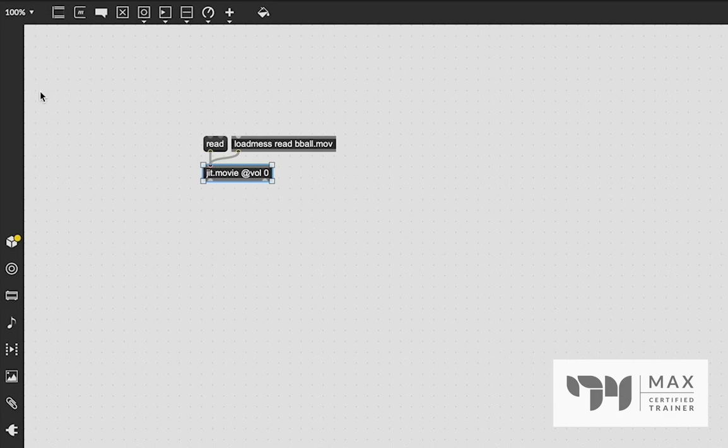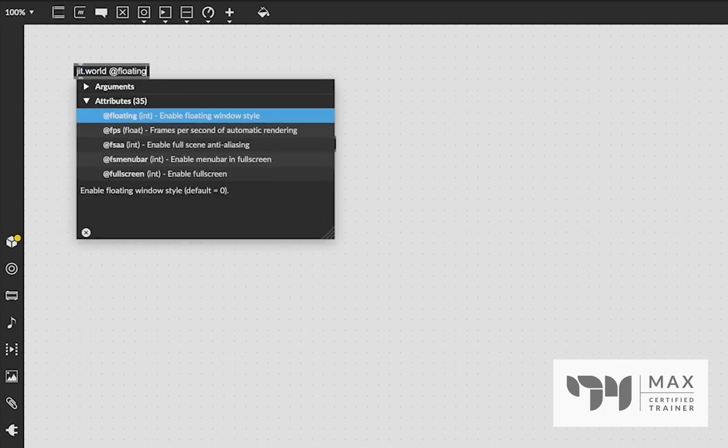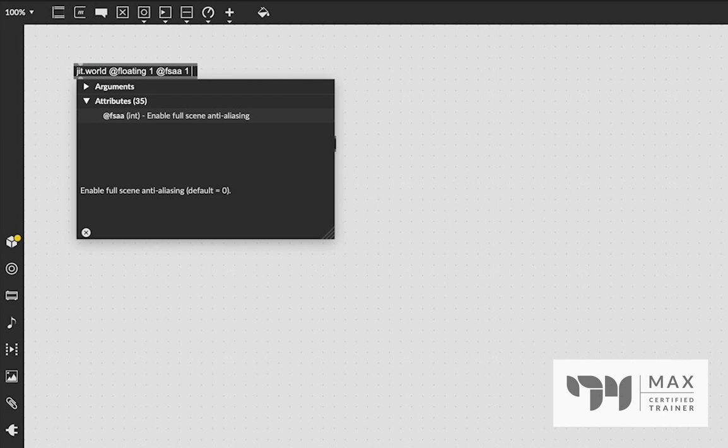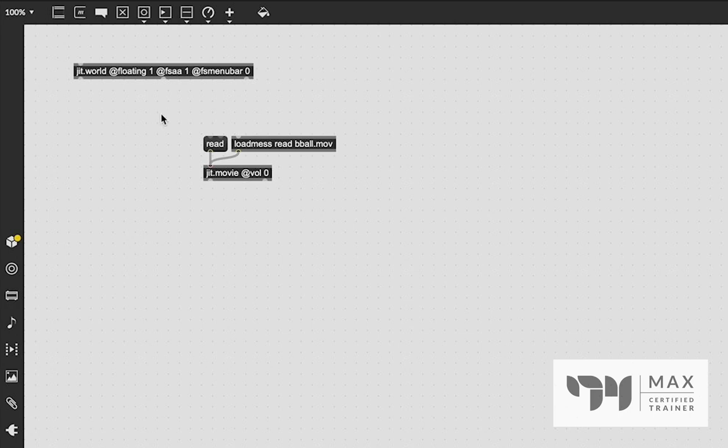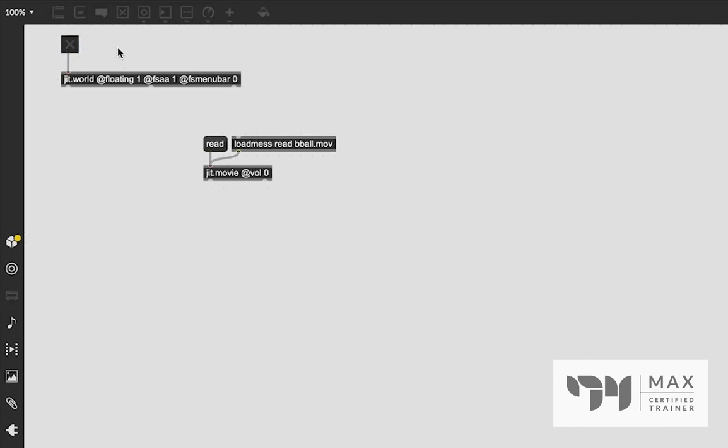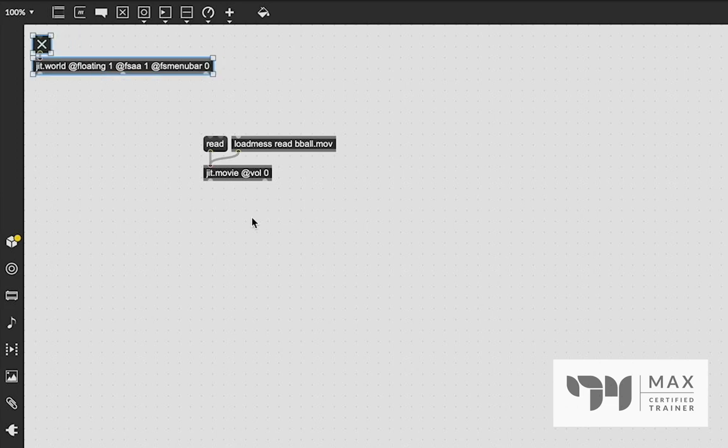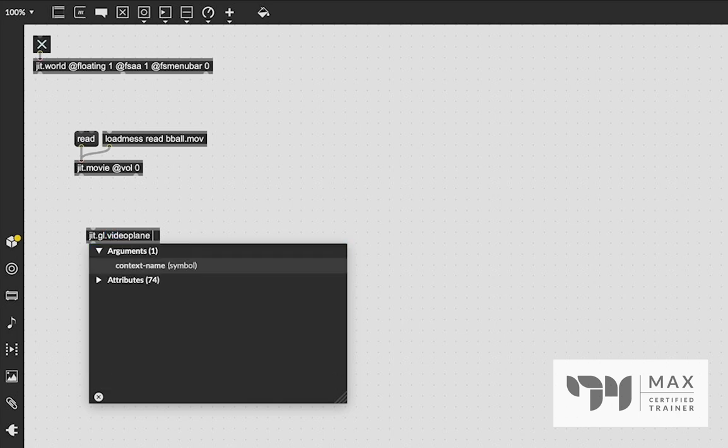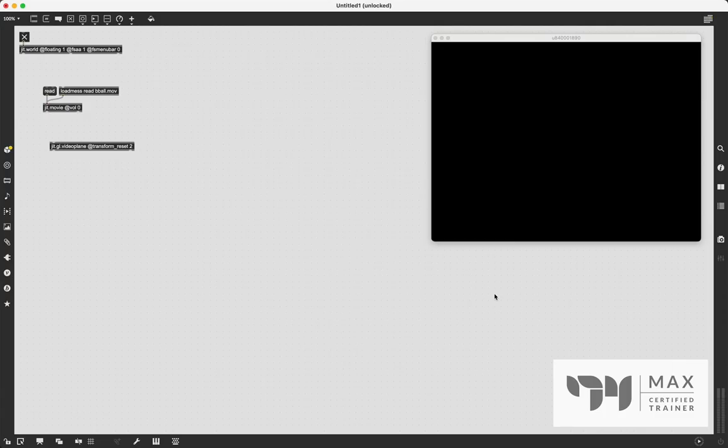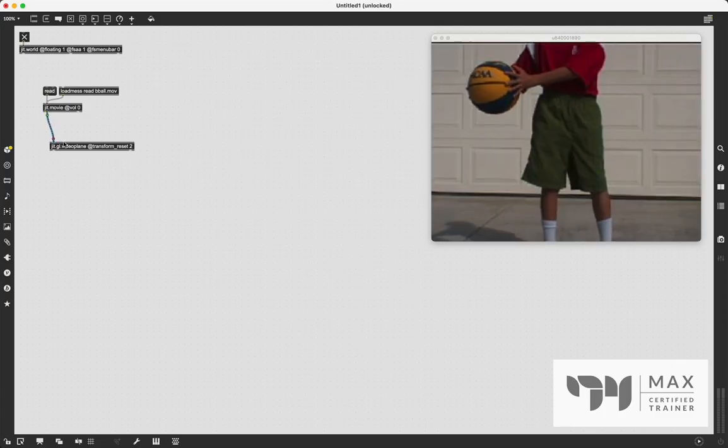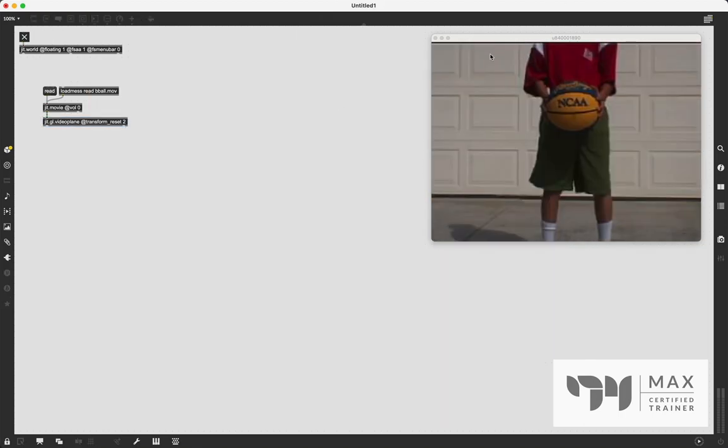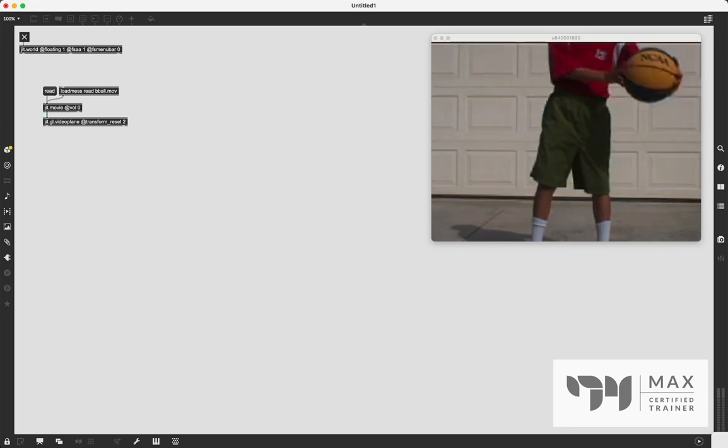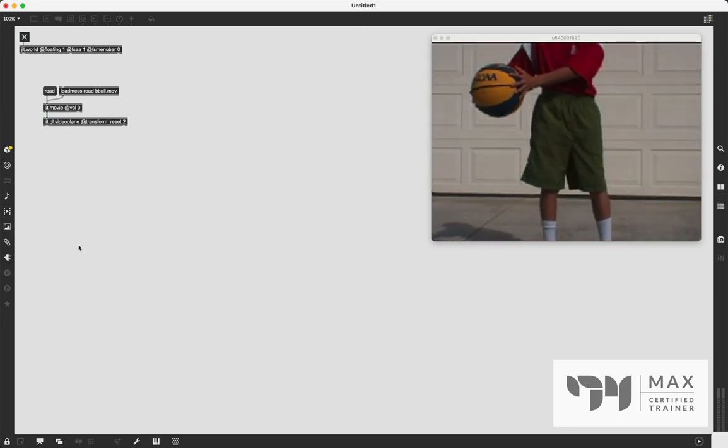So with that, we just now need a window to see this movie in. So as always, we use the jit.world object to do that. And I always say at floating1, at fsaa1, and fsmenubar0, these are attributes for the jit.world that I just always like to have set. And we're going to create a toggle. I did that by pressing T, going to lock the patch, click it, turn it on. And now our jit.world is rendering. So the only step left to do in order to see our video is to create a video plane to exist within our world. So we're going to say at our jit.gl videoplane at transform reset to. And now we have a video plane in here that reaches the edge of the window. We're going to patch our jit.movie into it. And now we can see that movie in that video plane in our world. And it is the video of the kid playing basketball. So that is super cool.